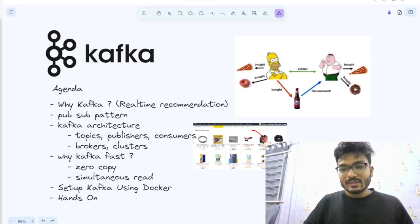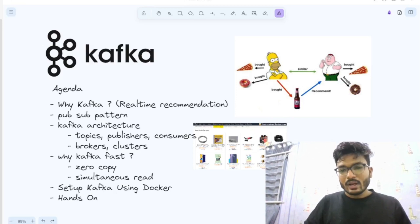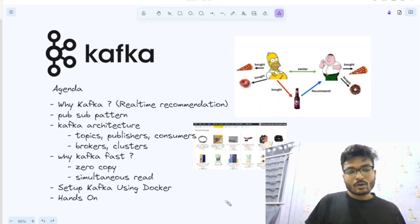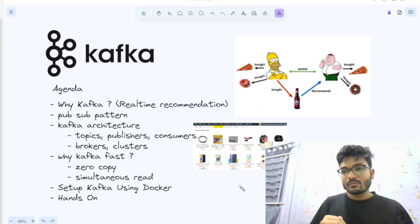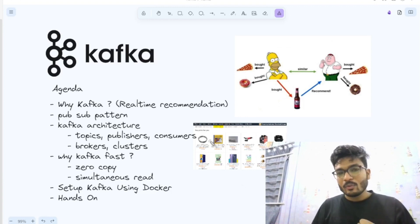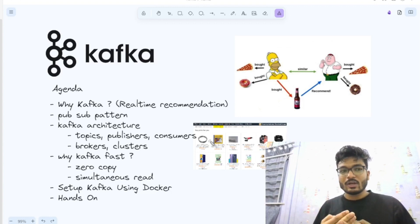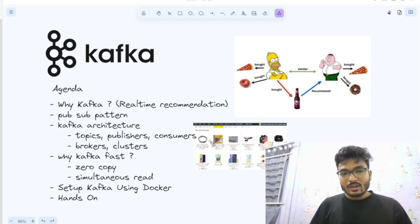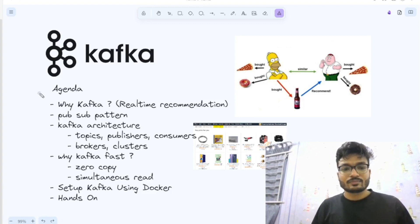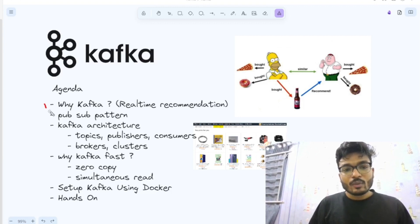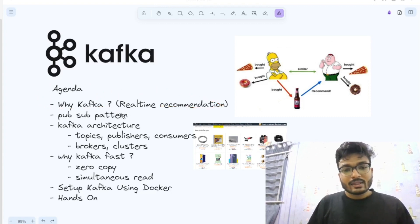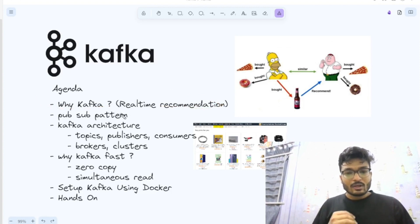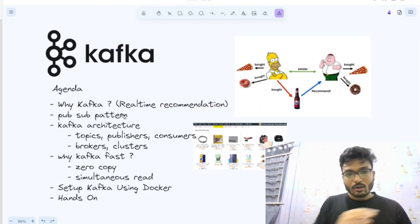Hey everyone, in this video we are going to learn about Kafka. Have you ever wondered that whenever you click on a particular product on Amazon, you instantaneously get suggestions related to it? For example, if you click on iPhone you will get suggestions related to AirPods. How does it happen so quickly? If you want to learn about Kafka or message queues because you are tired of the polling architecture, this video is for you. We'll first learn why we need Kafka, how it gives real-time recommendations, and then we'll learn about the publisher-subscriber pattern, which is the pattern behind all modern microservices architecture.